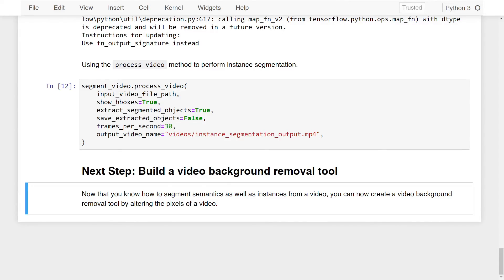Now you can build on this to create a video background removal tool. Since you know how to segment semantics and instances from a video, you just need to work with the pixels to remove the background. If you create this tool, please comment the link to your project — whether on GitHub or GitLab — and that's it for this lesson on semantic and instance segmentation in Python using Pixellib.